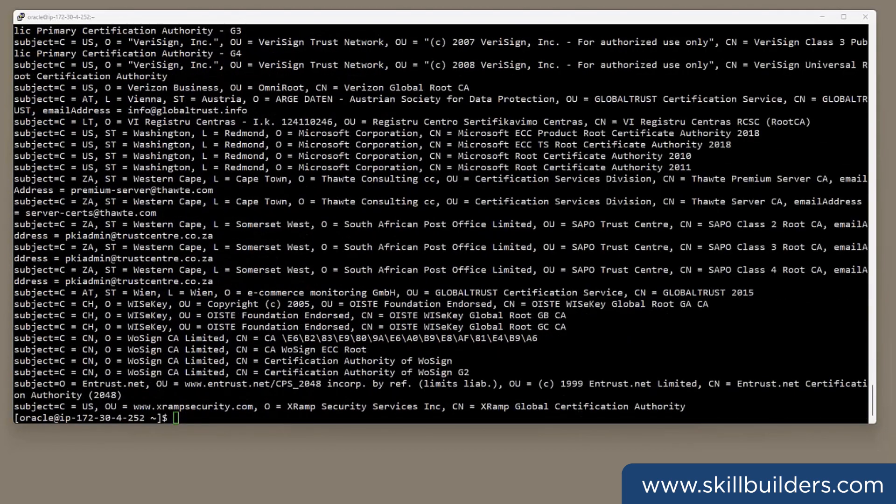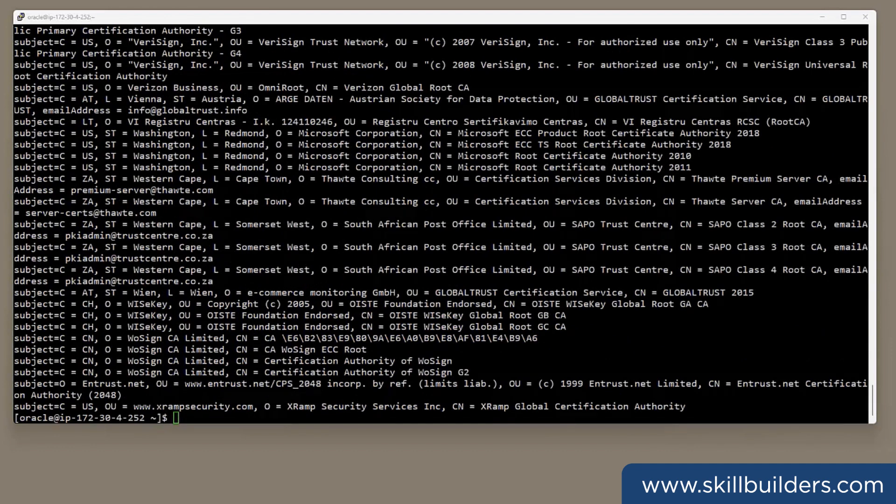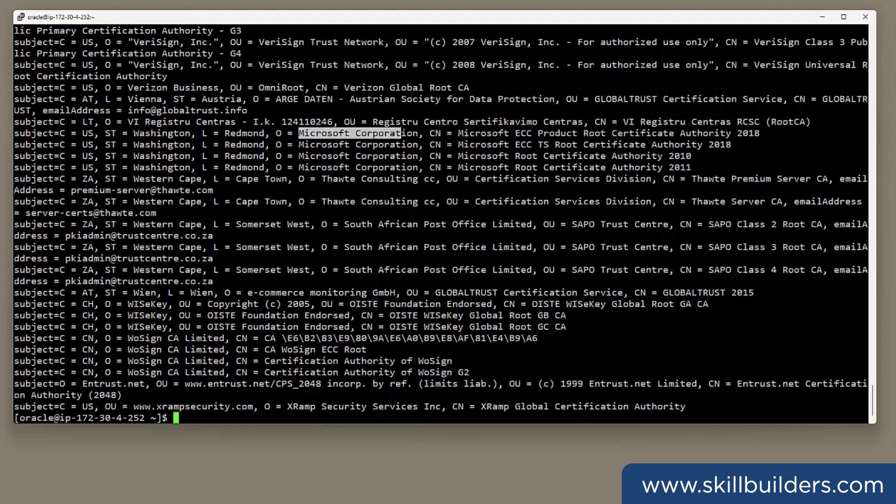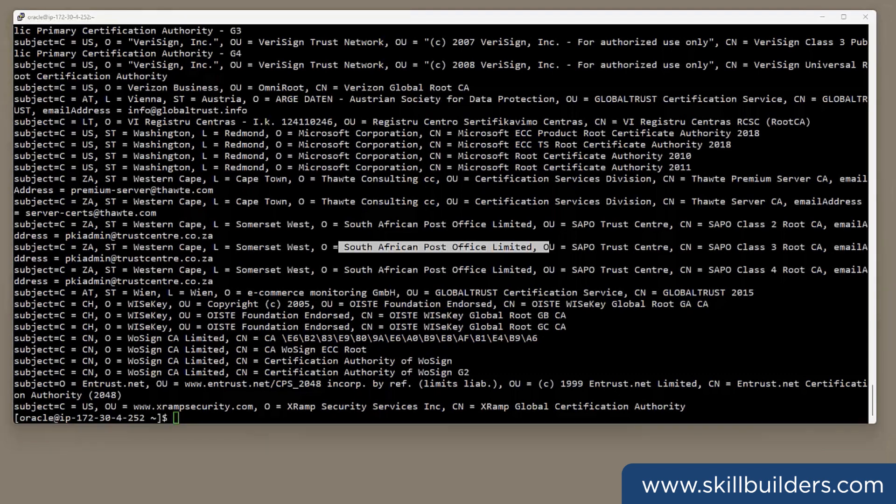And that's several hundred trusted certificate issuing authorities. Some we all know. VeriSign is there. Microsoft is there. Also some lesser known ones. South African Post Office, for instance. In all, there are about 350 certificates in there. Probably everyone that your developers are ever likely to need. It would take you years to build up your own wallet containing all of these.